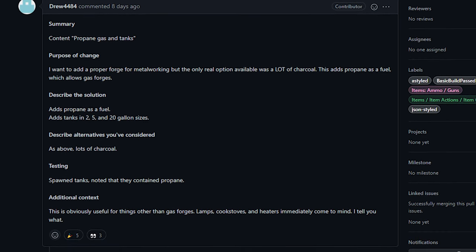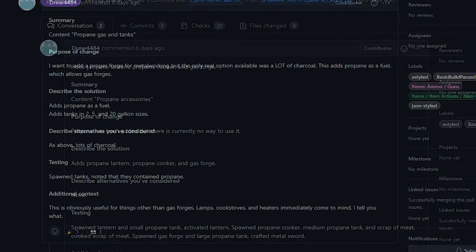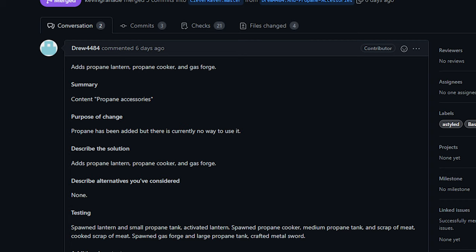Now the main benefits of propane are, actually, there are quite a few benefits of propane, but I guess mostly players would immediately think of propane forges and propane cooking. And on that note, Drew also added propane lanterns, cookers, and forges.